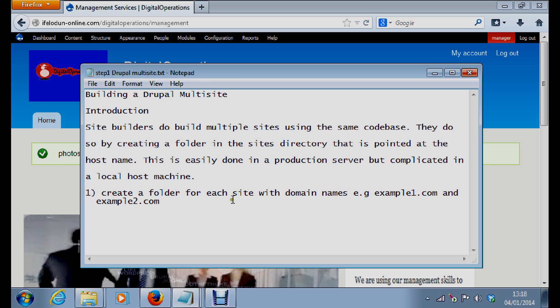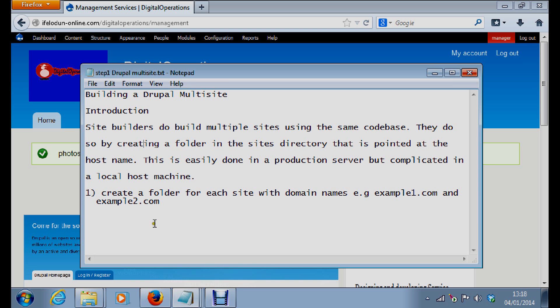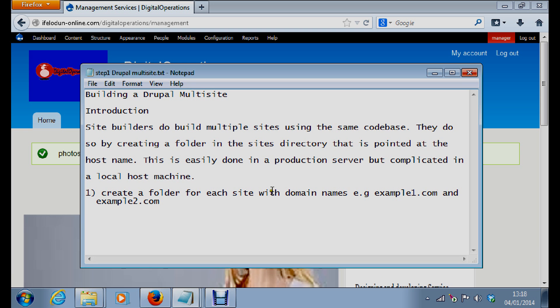So you create a folder for each site with domain names, for example example1.com, example2.com. These are supposed to be your domain names, so you create these folders for each site in your sites directory.